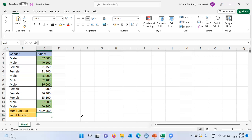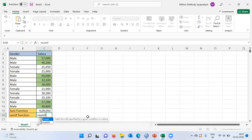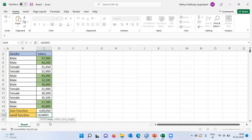Let us see how the three arguments work. I will type equal to and then the SUMIF function. Excel provides a description — I have to specify the range as the first argument, the criteria as the second argument, and the sum range as the third argument. When we talk about range, Excel expects me to specify the range of the first variable — namely the variable which contains employee gender.